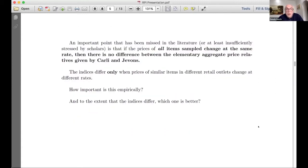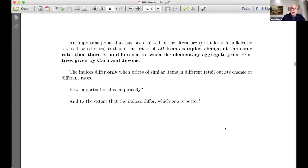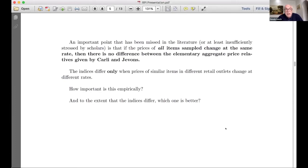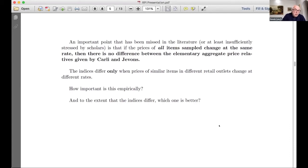In practice, prices will change at different rates, but the question that really hasn't been addressed is how important is this empirically. And then, of course, the fundamental question — to the extent that the indices differ, which one is better? The elementary price indices are defined as follows: the Carley index pc is the arithmetic mean of price relatives between period 0 and period 1, while the Jevons index is the geometric mean of the price relatives, with sample size capital M.